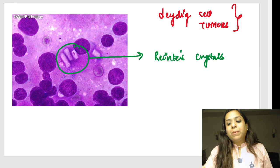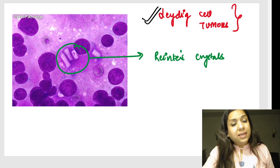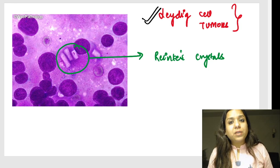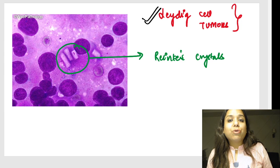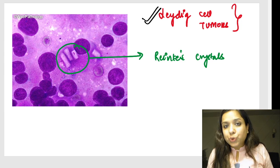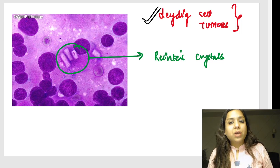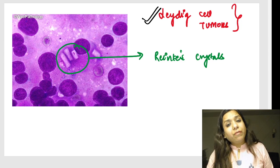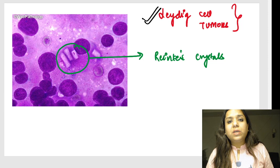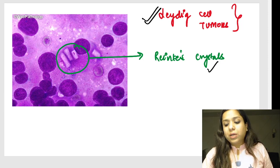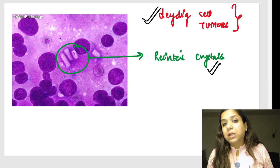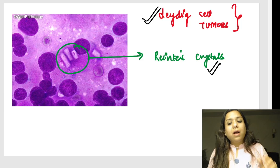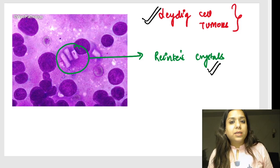In Leydig cell tumor of the testis, Leydig cells normally contain Reinke crystals — yellow colored crystalline structures. If there is a Leydig cell tumor, it will show more of these crystals. Reinke crystals are seen in Leydig cell tumor.